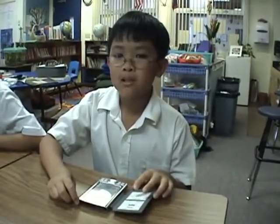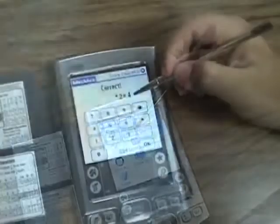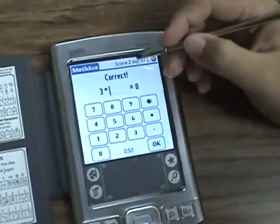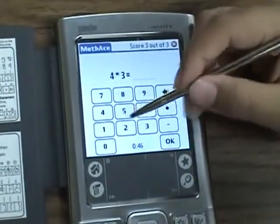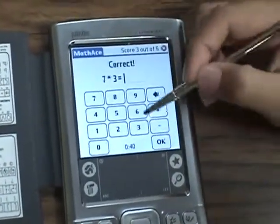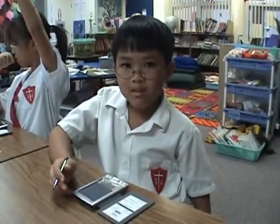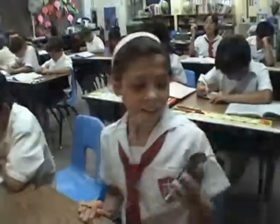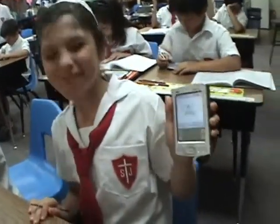I like using handhelds because they have programs that we can use for school. This is Math Ace. I like using Math Ace because I can practice my math. Here is an equilateral triangle that I have made and I decorated it a little bit.